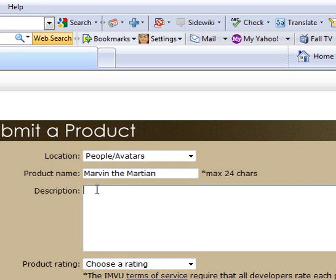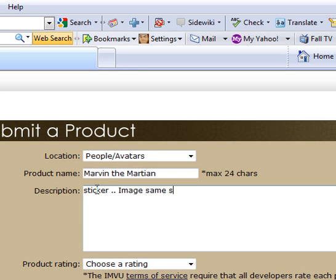And here you can just put sticker image, same size sticker. That way people know what they're getting.